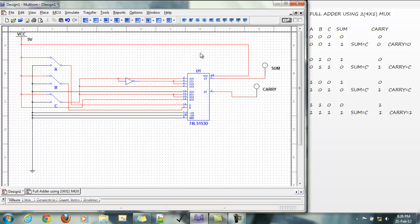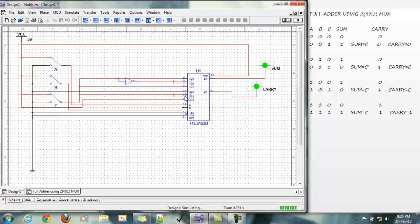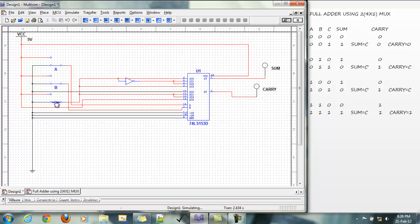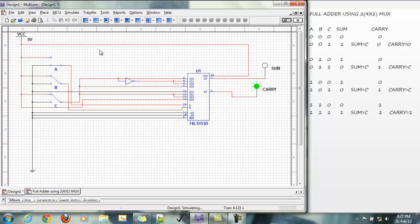Now let's simulate. For 0 0 0, we have sum is 0, carry is 0. For 0 0 1, sum is 1, carry is 0. For 0 1 0, sum is 1, carry is 0. For 0 1 1, sum equal to 0, carry is 1.